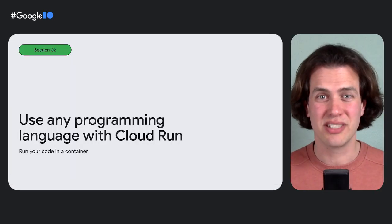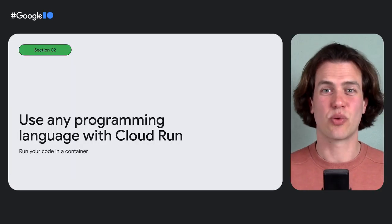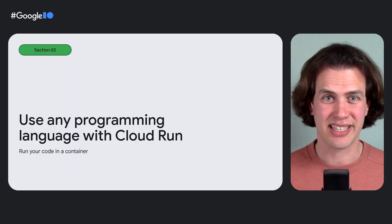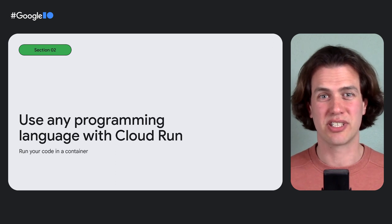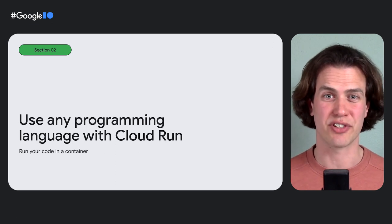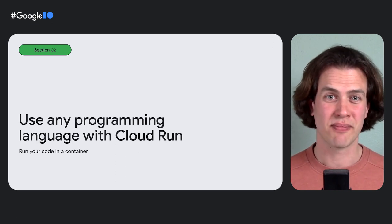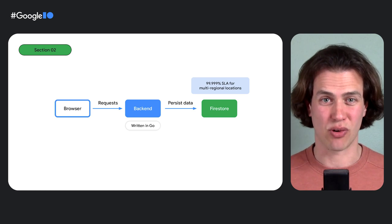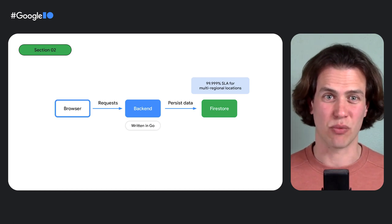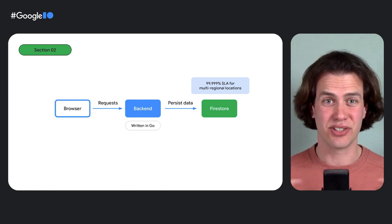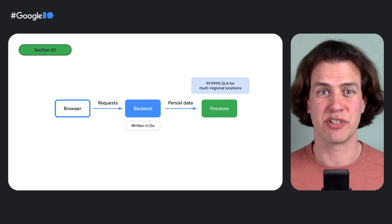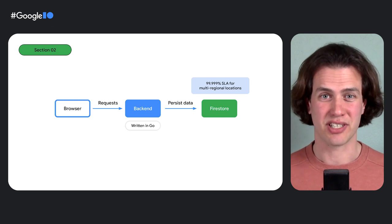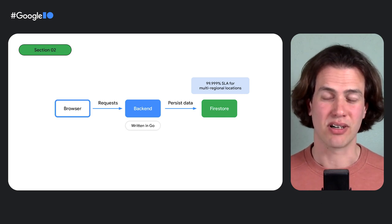On Google Cloud, Cloud Run is a great place for your backend code. It lets you run your code directly on top of Google's scalable infrastructure. And you can use any programming language on Cloud Run. I really like to use the programming language Go. So that's what I use as a backend for my blog.